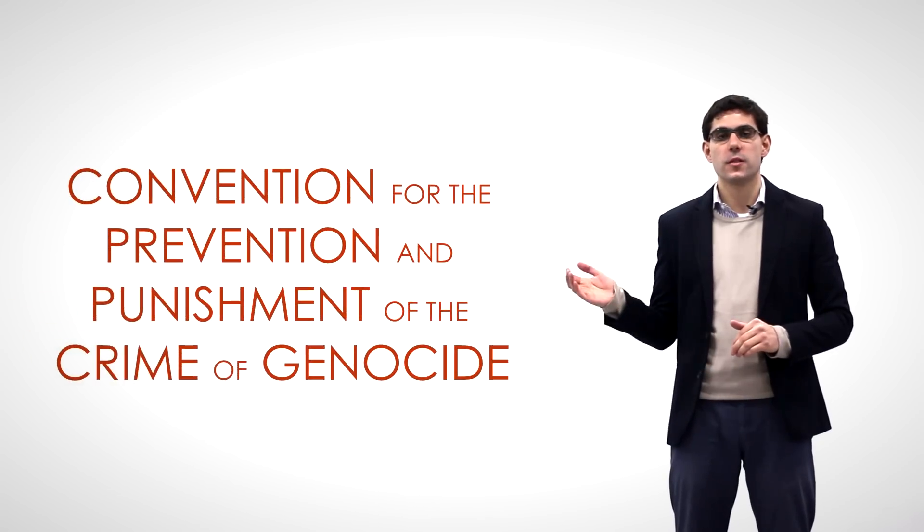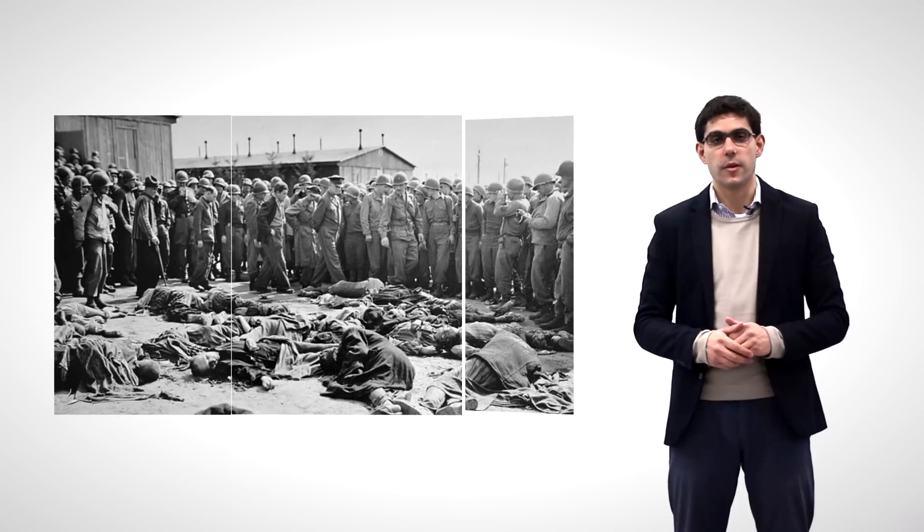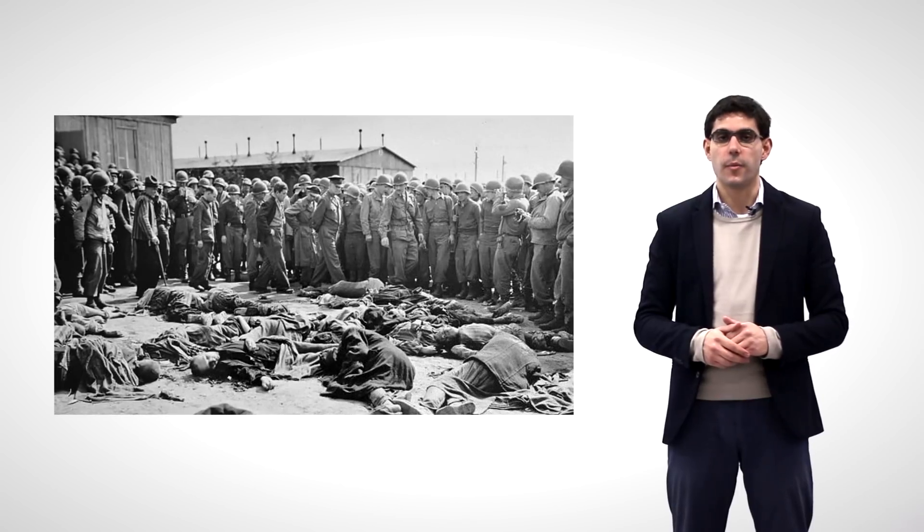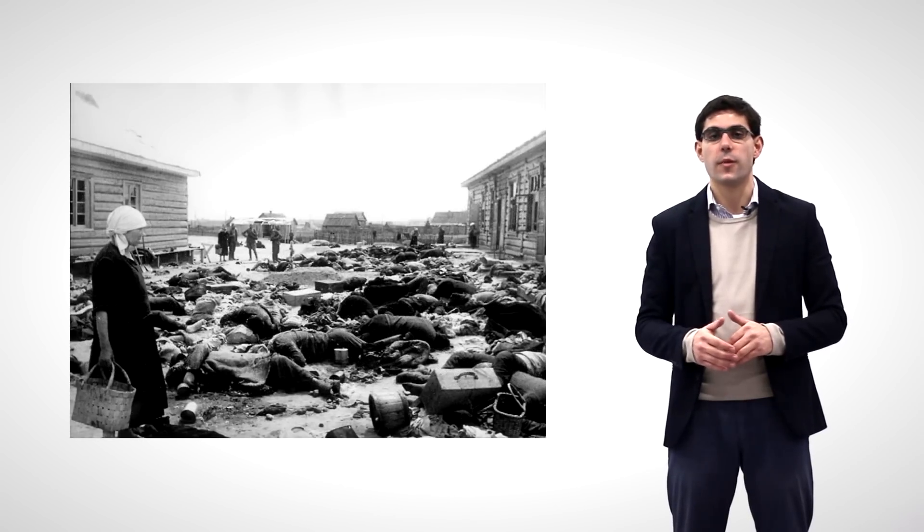Also, in 1948, the UN General Assembly approved the first international treaty on human rights of the post-war period, the Convention for the Prevention and Punishment of the Crime of Genocide. This document was binding upon all those UN members that ratified it.